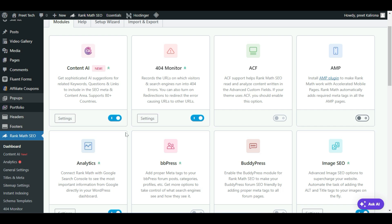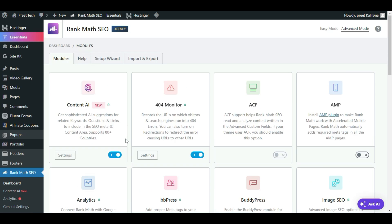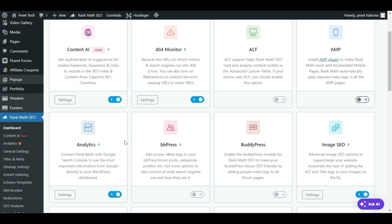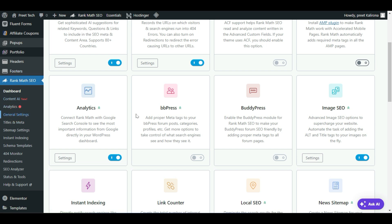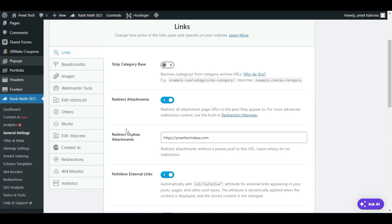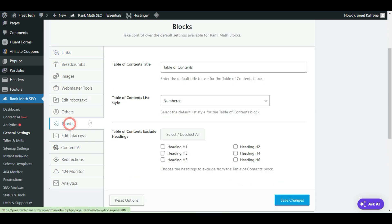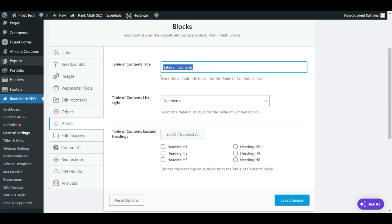To enable the table of content option on your blog, you have to visit General Settings in the Rank Math SEO plugin. Go to General Settings, then in General Settings look for the Blogs section. In the Blogs section you have a Table of Content title — I recommend keeping this the same as 'Table of Contents'.